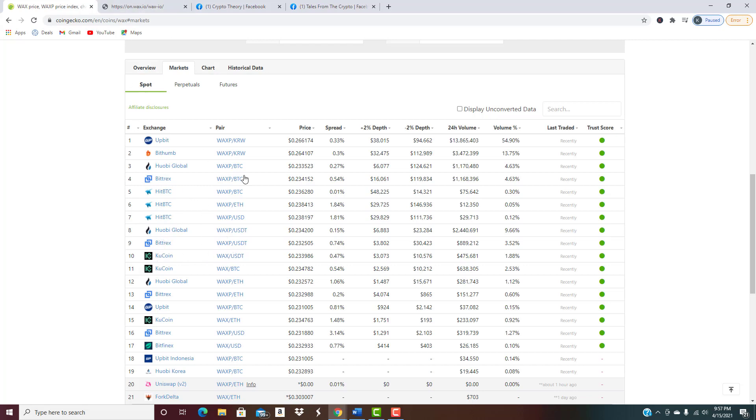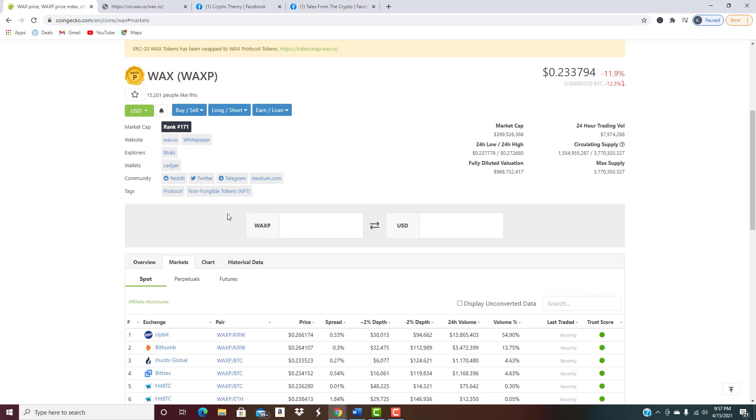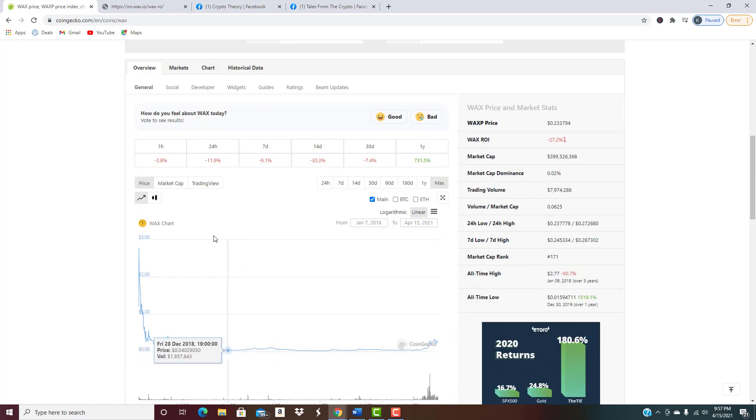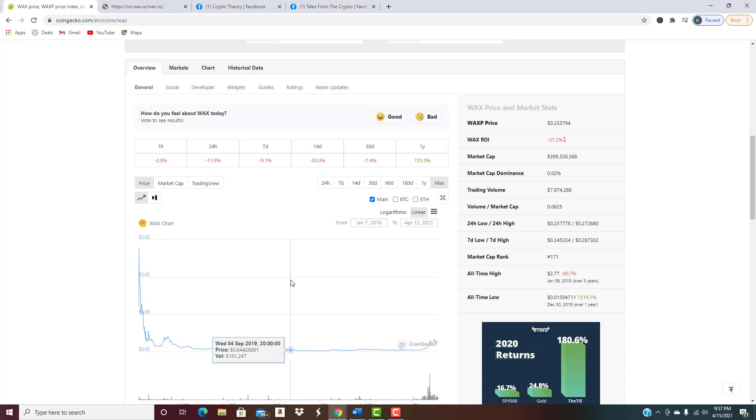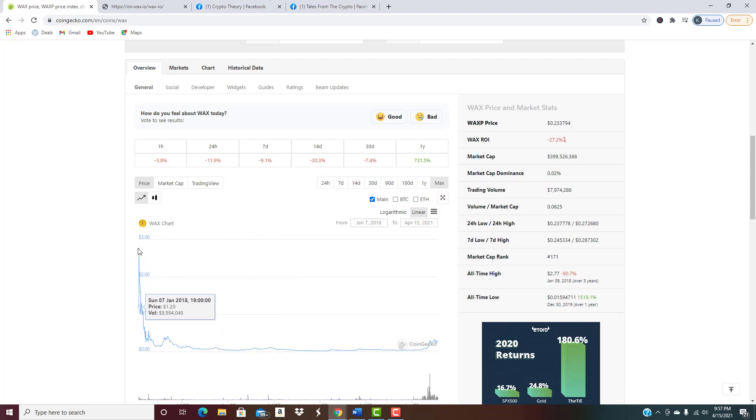Ultimately where do I think that this is going to end up from a pricing standpoint? You could see a lot of different scenarios playing out here. Maybe it only gets back to its previous all-time high, at that point you're still looking about a 10x roughly, maybe even a little bit more from where it's at right now. Those are still some pretty healthy gains right there.